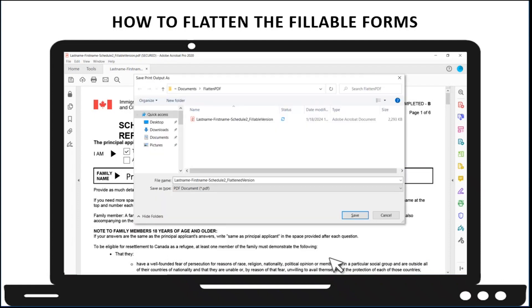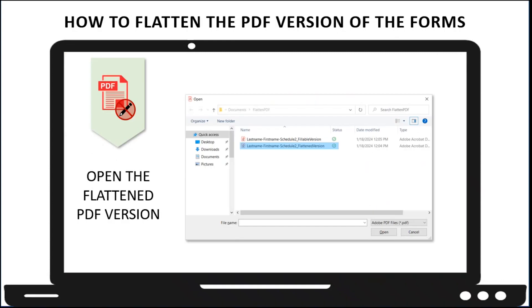When saving the file name, you may want to add the word Flattened to the file name for referencing later on. Click on the Save button and close this fillable version of the form.